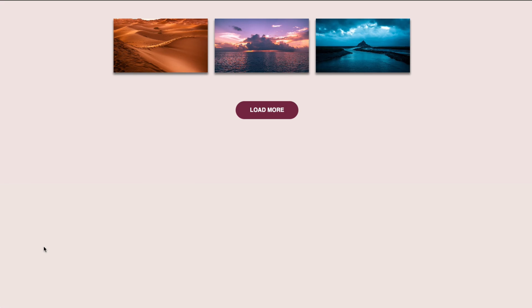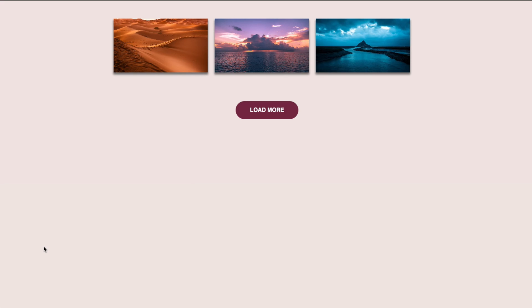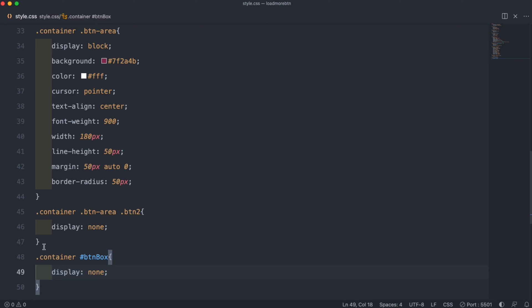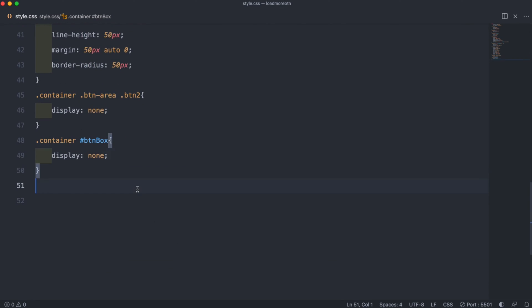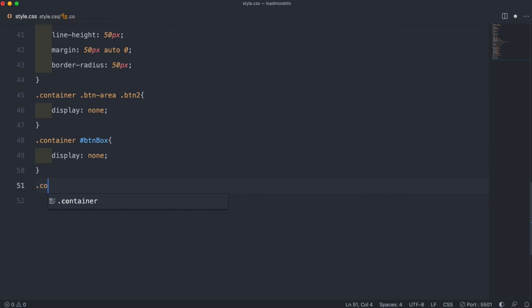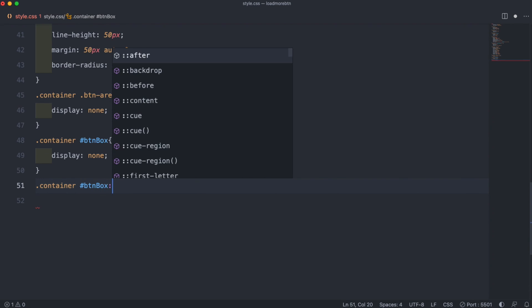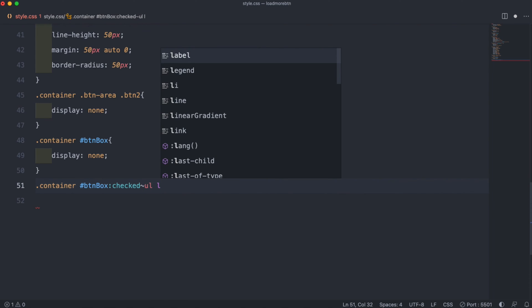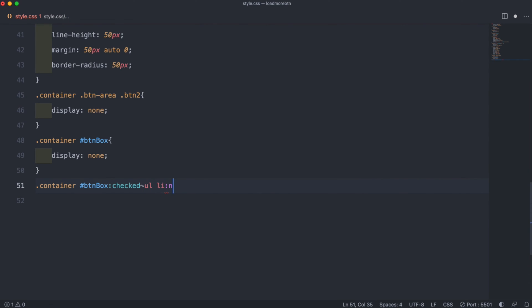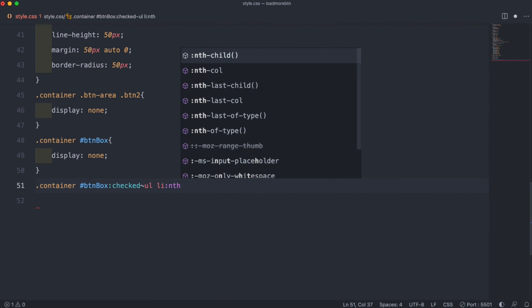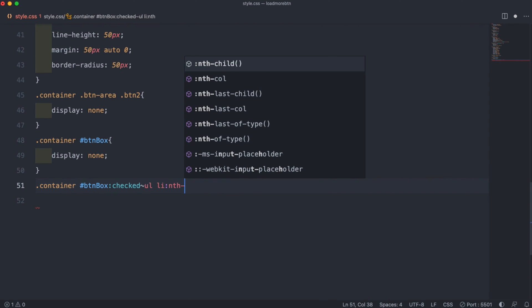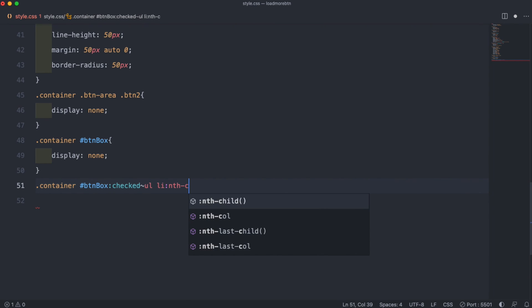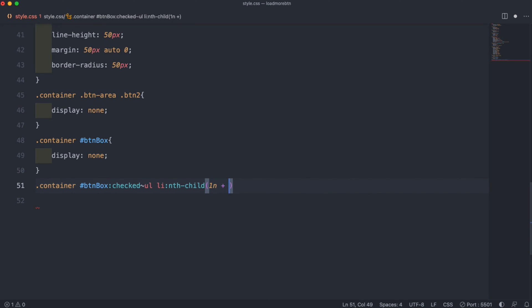Then we want to check to see if, once we click the load more button, but it's actually a checkbox. So we do .container and then our hashtag btnbox and then checked. And then if we check ul li and then again do our nth-child 1n plus 4, we set the max height to 1000 pixels. After we create our curly bracket and 1n plus 4, and then we want to bring it back.